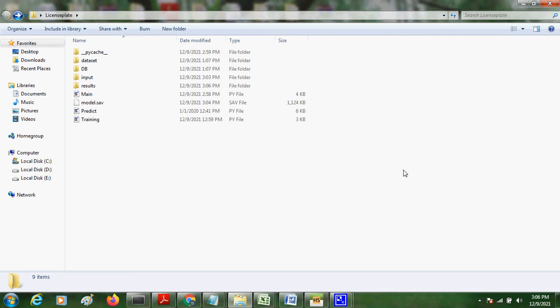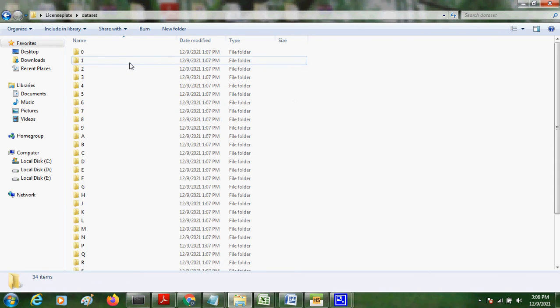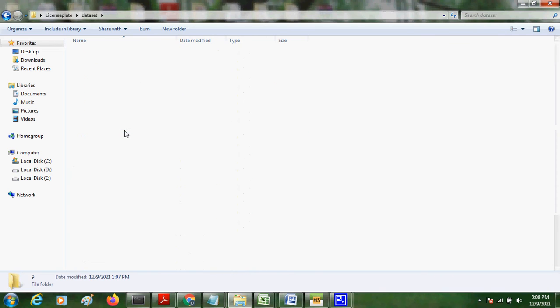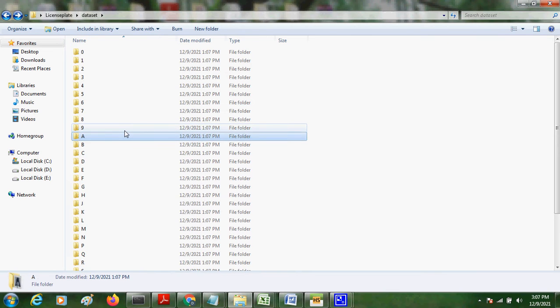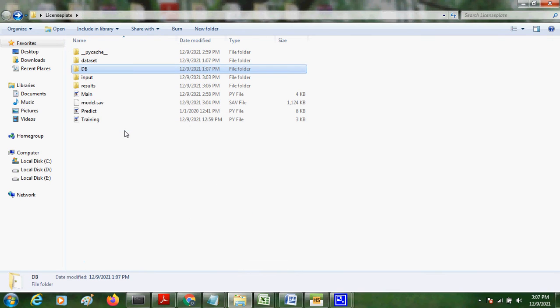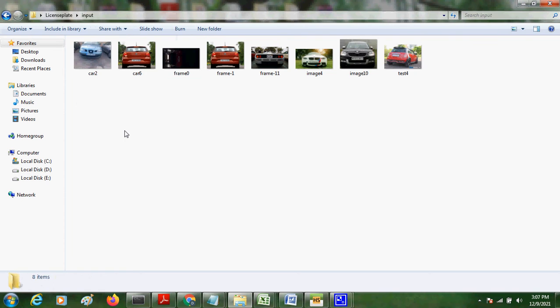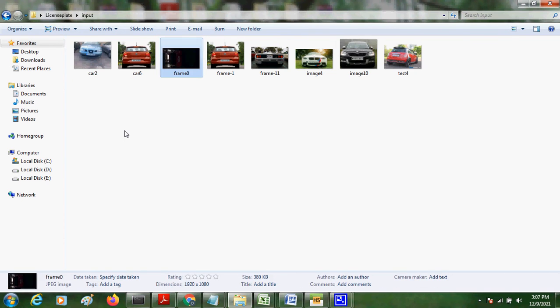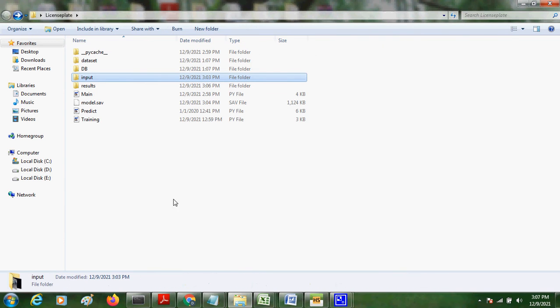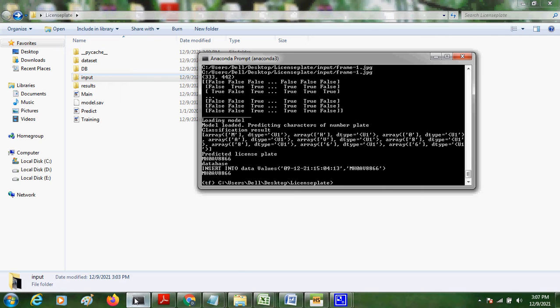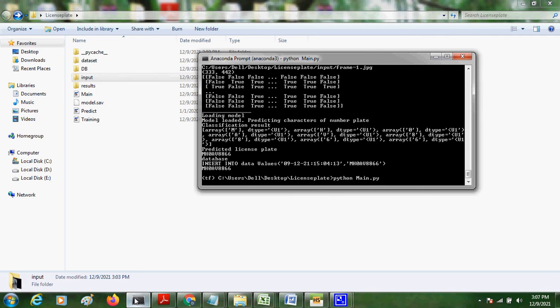Now we are going to check the demo for number plate detection. This is the dataset for digit dataset we are training, and this is the images for loading and testing the license plate.